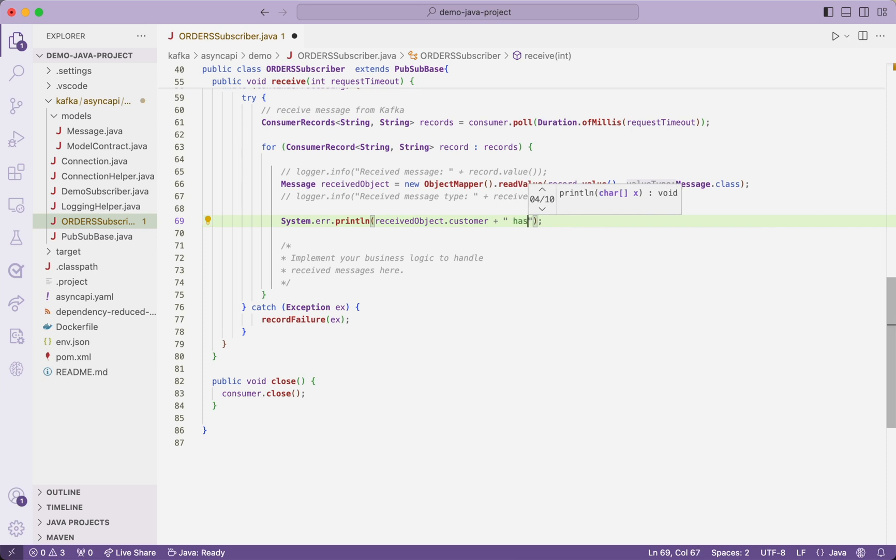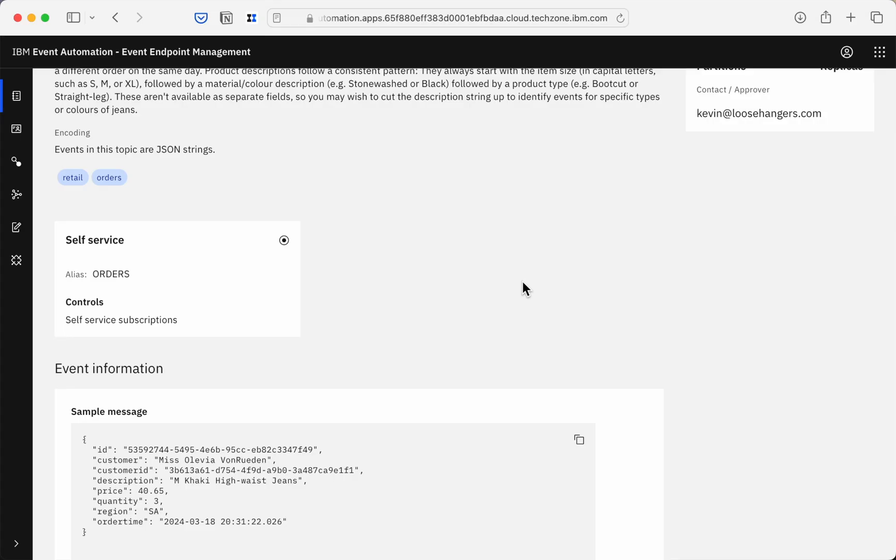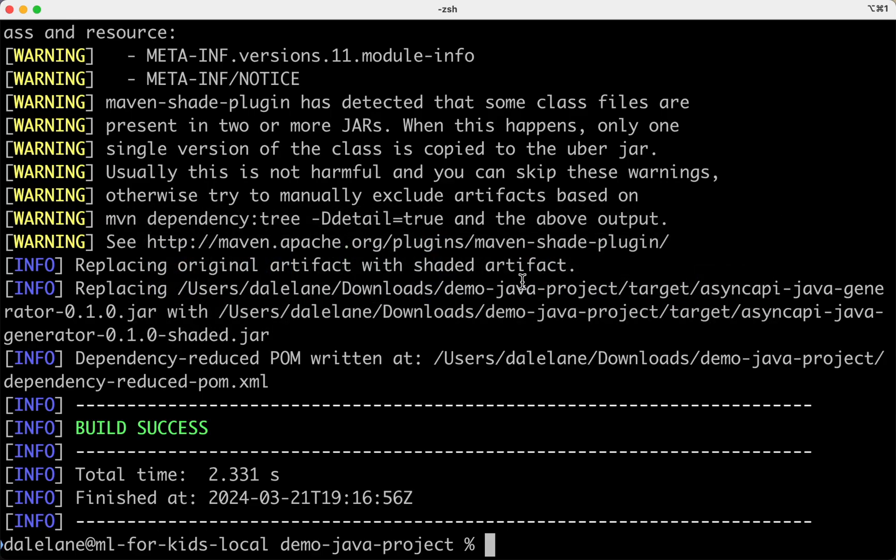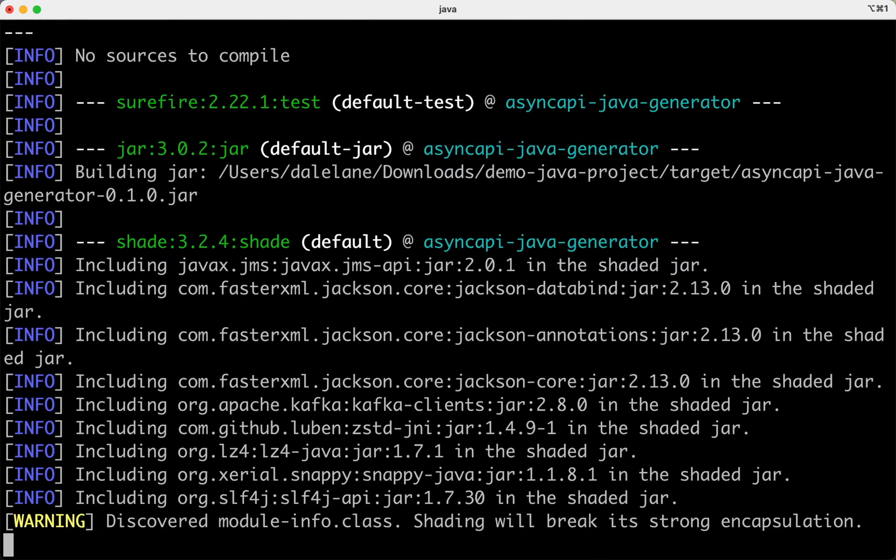Now I'm just going to print out a couple of the attributes from the events to show that it's working. So I use the catalog to tell me what kinds of properties I can expect to find in these events. And I'm just going to pick a couple of the strings and print them out. But the point is, I've been able to jump straight into adding the logic for what I want my application to do without having to do all the rest of the boilerplate needed to connect to the Kafka cluster and start consuming from the topic.